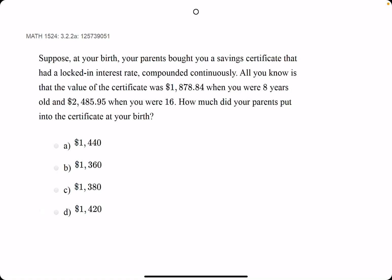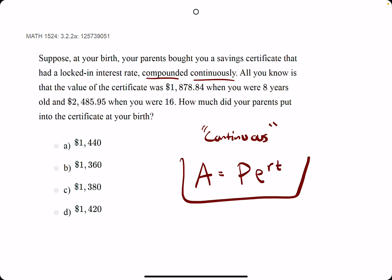Okie dokie. First thing to recognize for this problem is compounded continuously. Anytime you see the word continuous or continuously, compounded continuously, continuous exponential decay, anything like that, we want to use A equals PE to the RT.